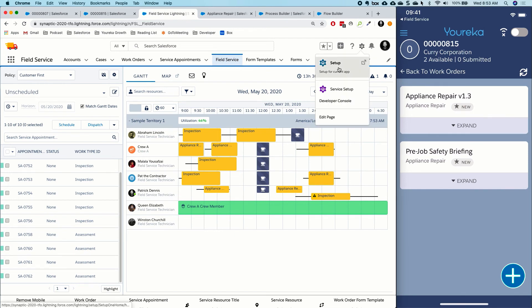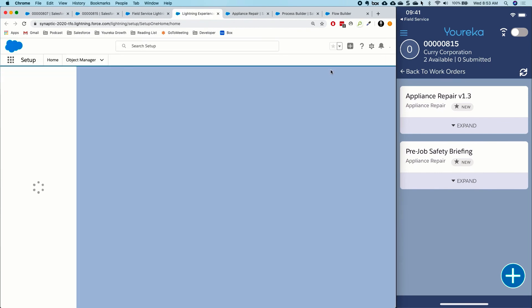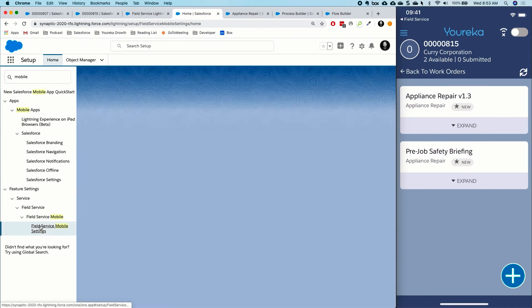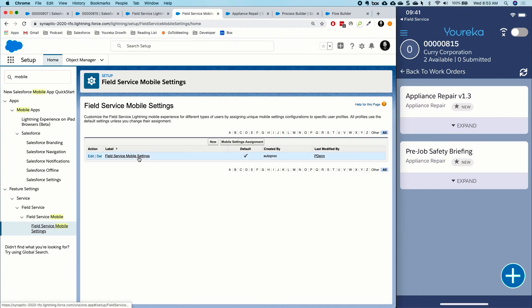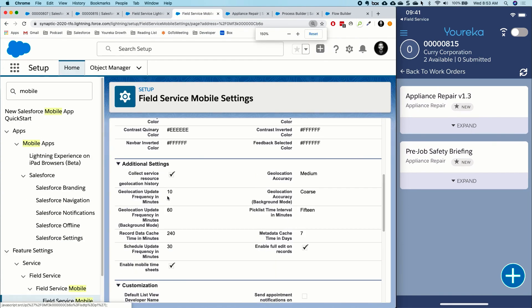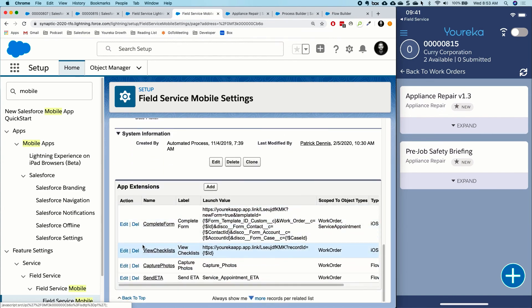Finally, let me jump into Salesforce Setup to show you what the deep link looks like. We have documentation on our website to help guide you in building the deep link, plus additional videos. In the Field Service mobile settings, you can see I created a deep link called 'View Checklists' using our deep link scheme that jumps into the particular work order record and displays the checklists created for that work order.